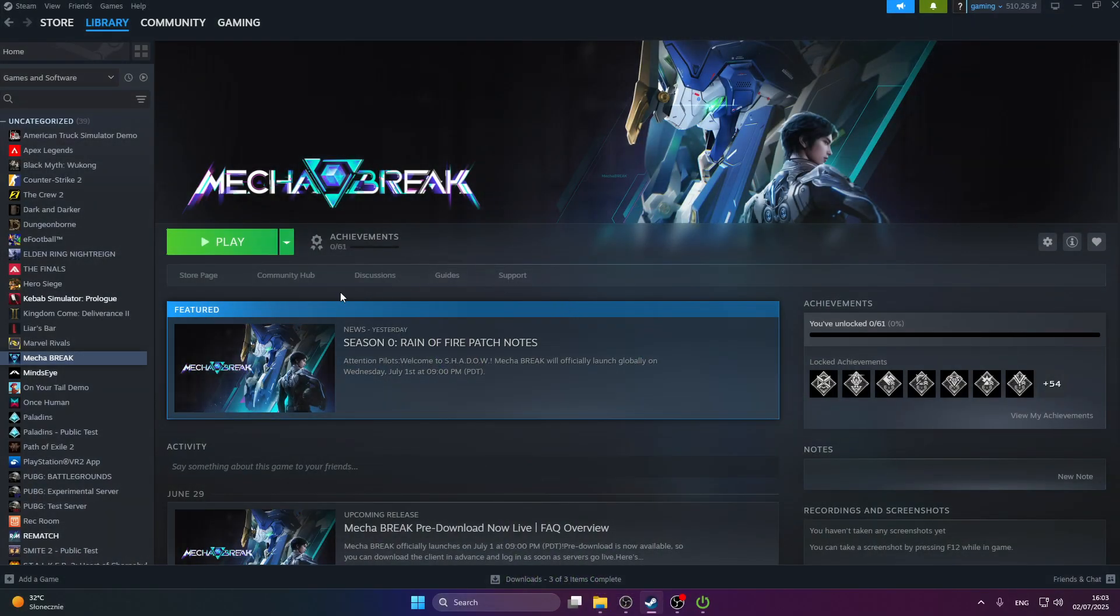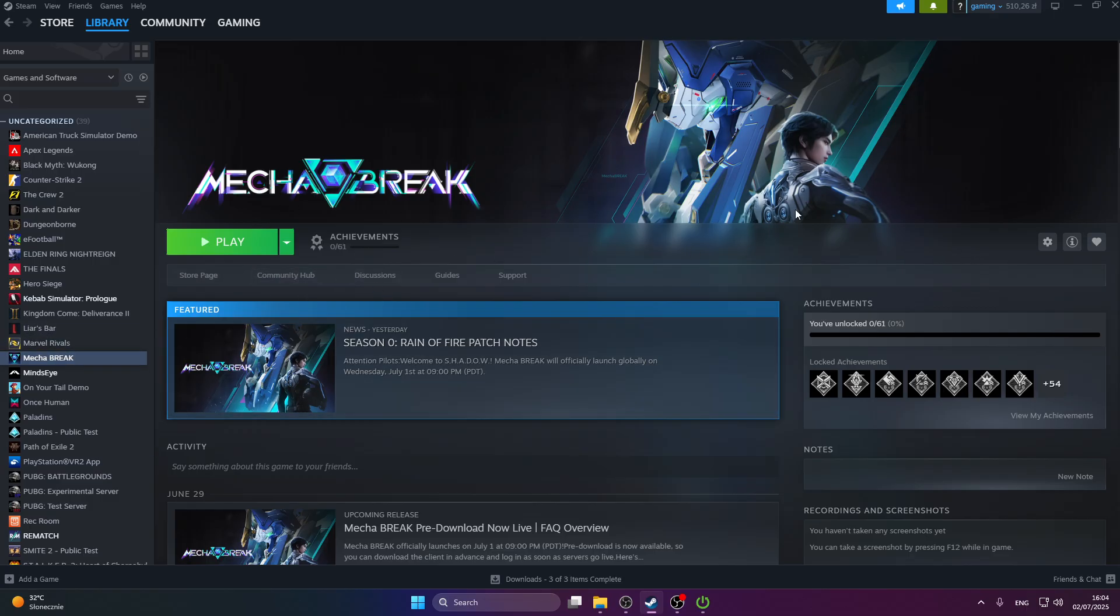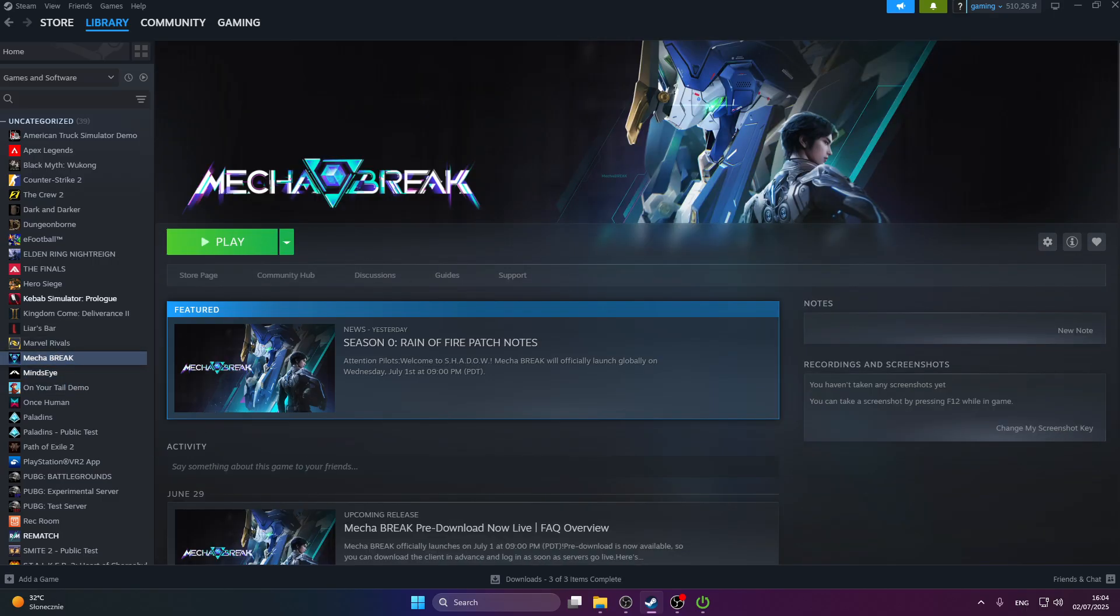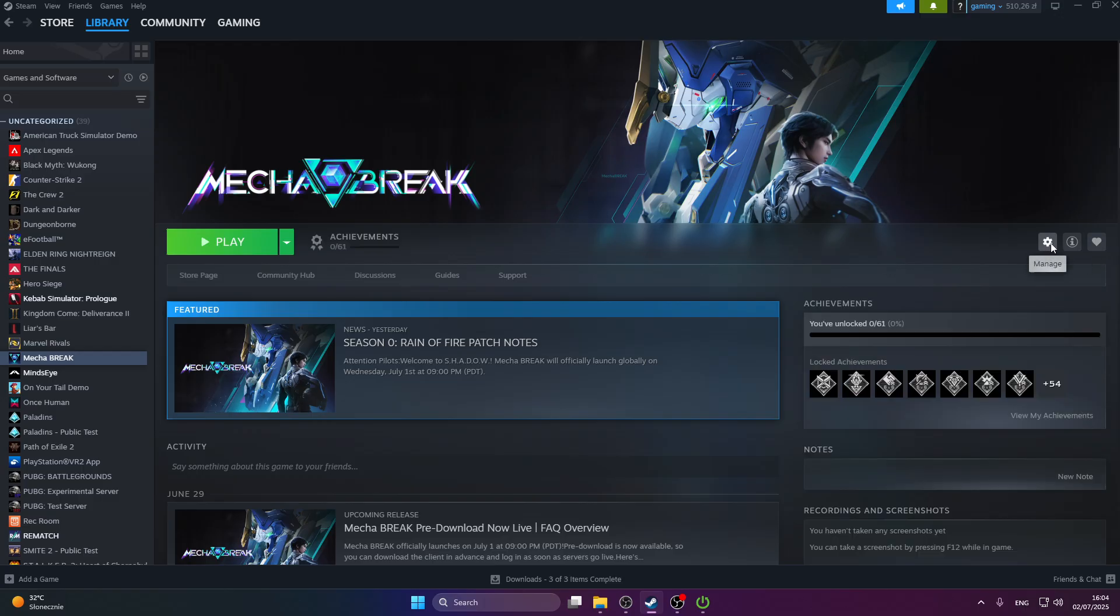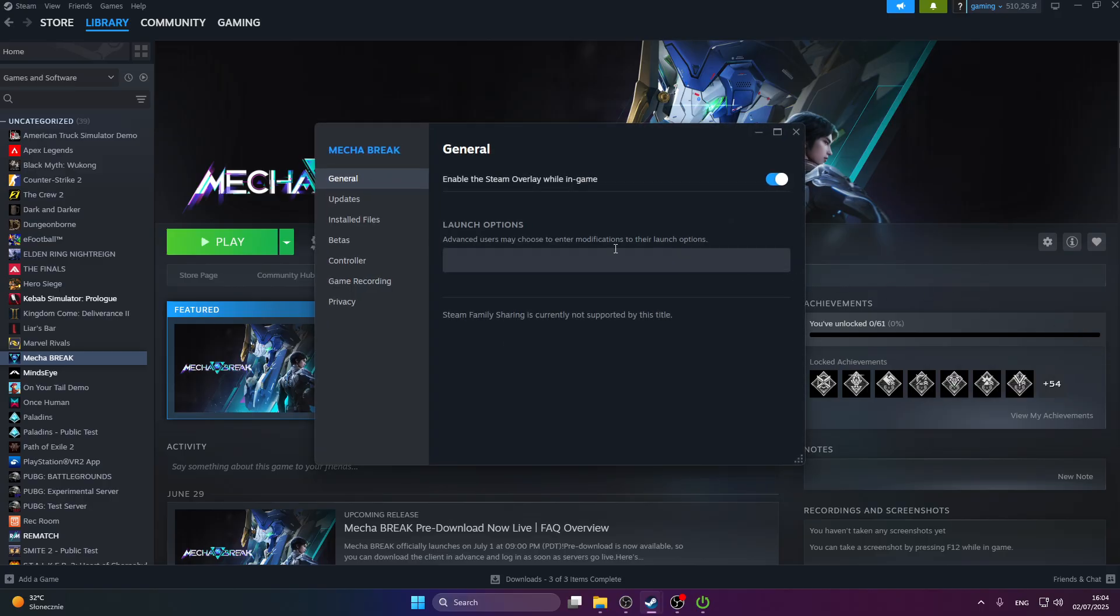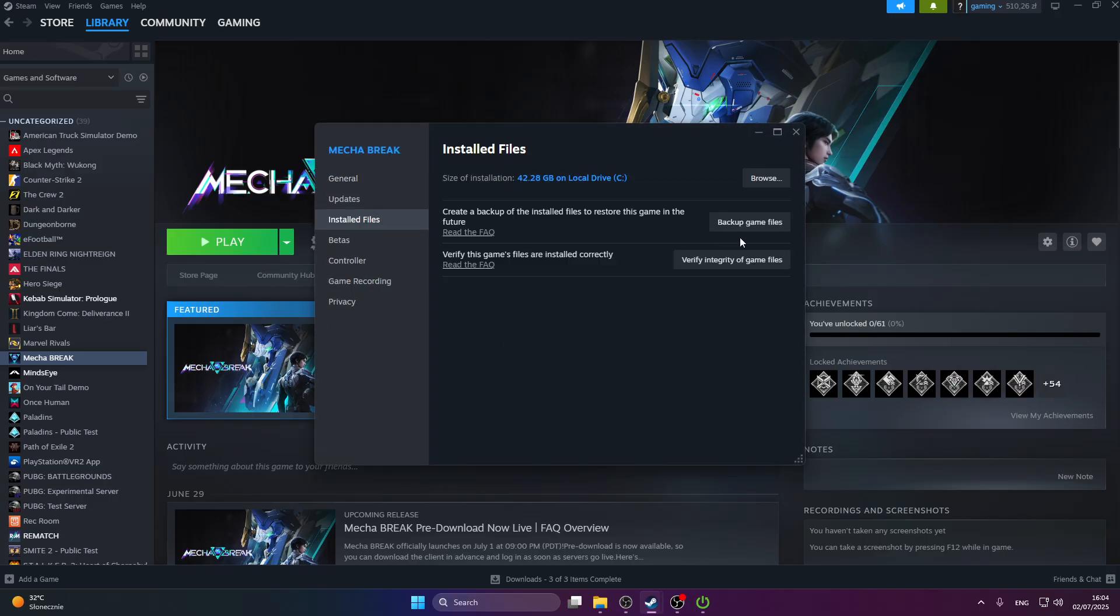We're going to go through a few steps, and the first one is to verify the files in Steam. Press on your games page, then go to the manage icon, select properties, select installed files, and press verify integrity of game files.